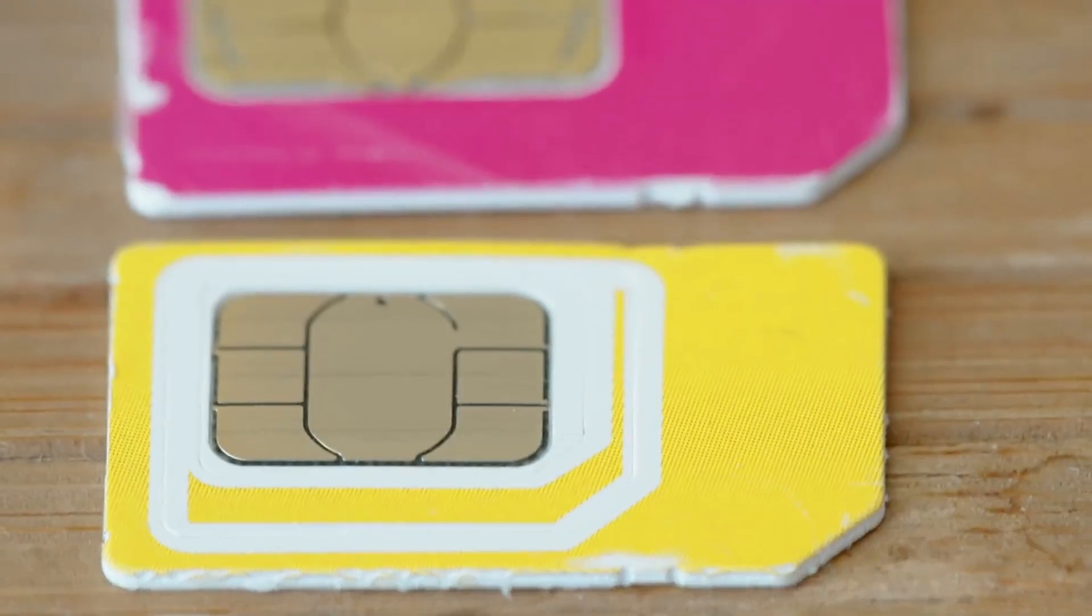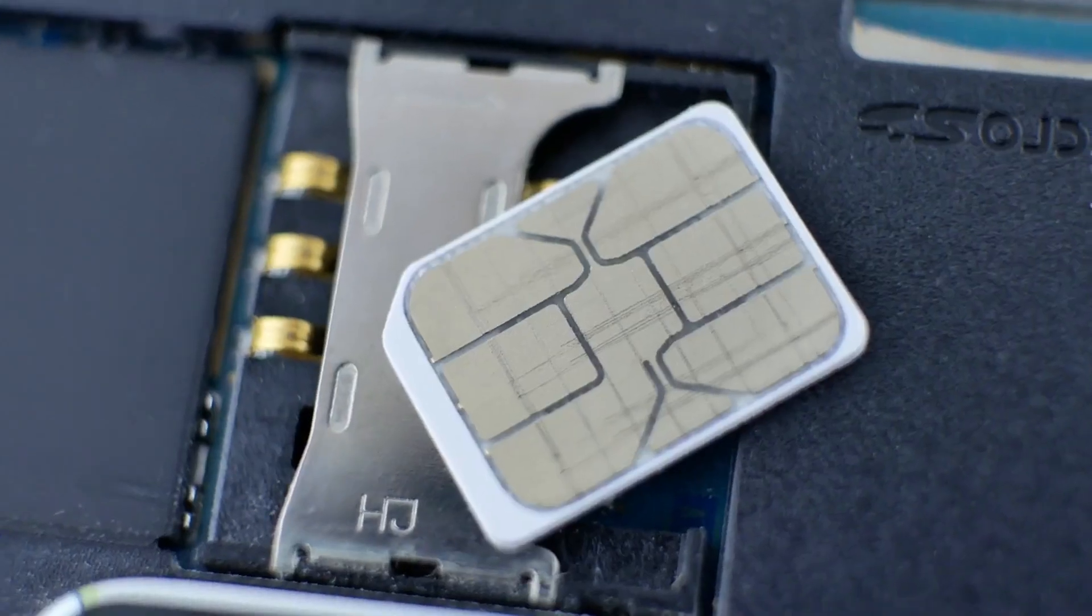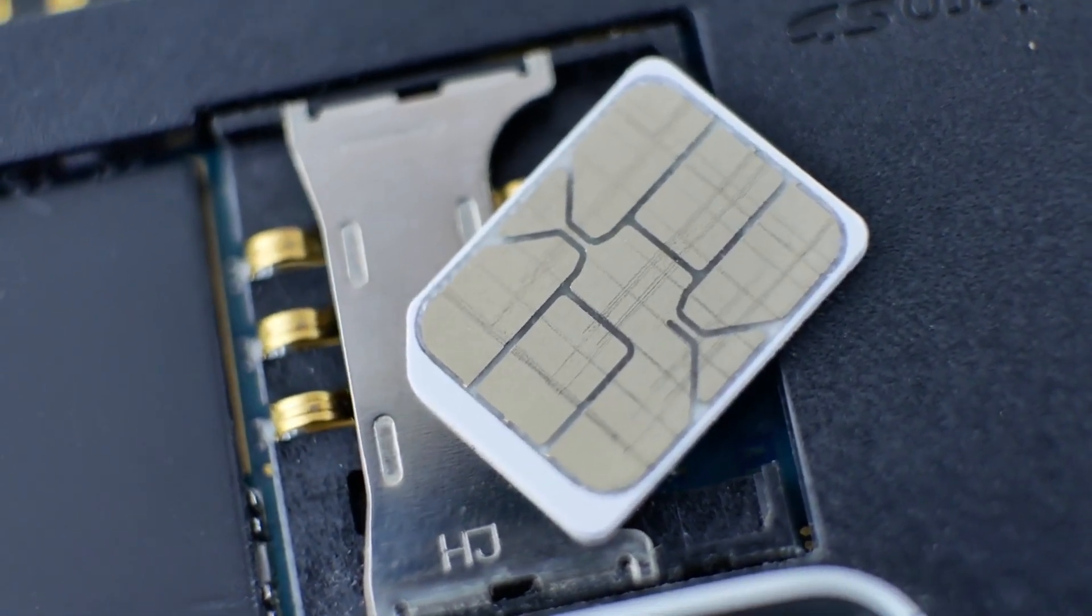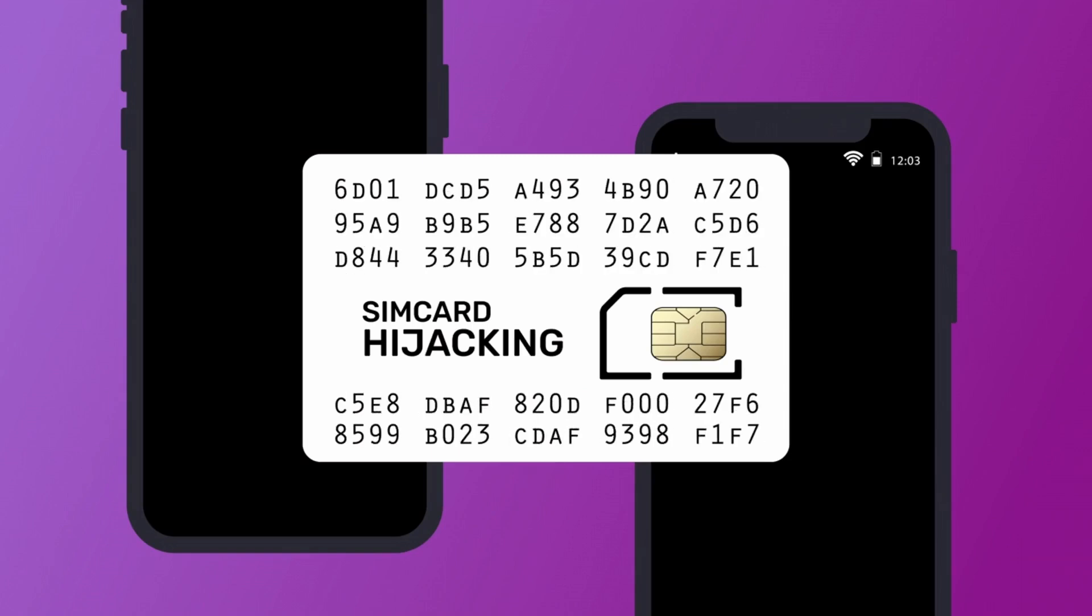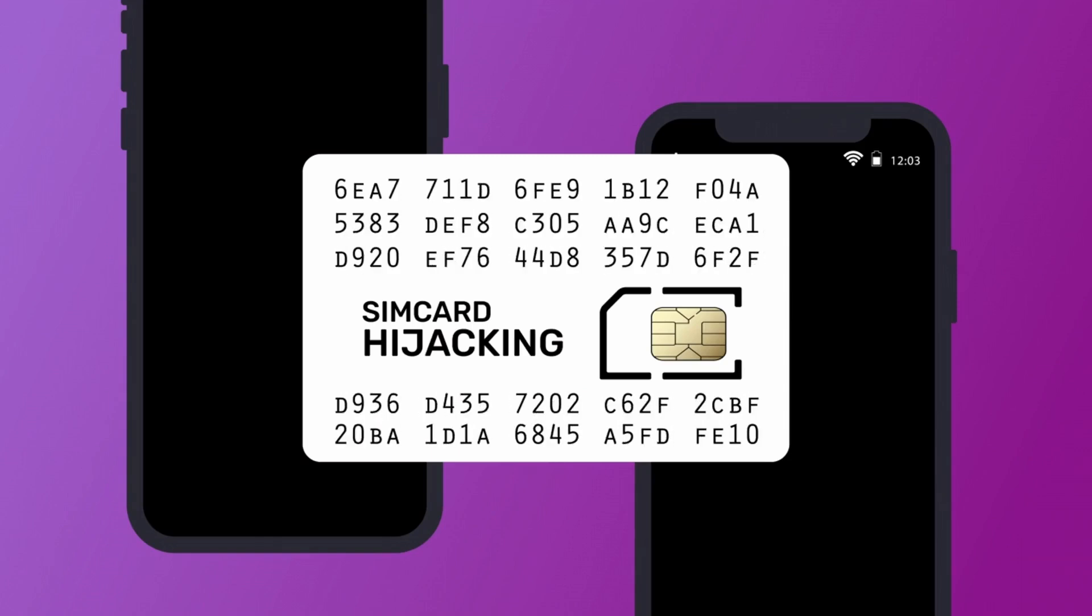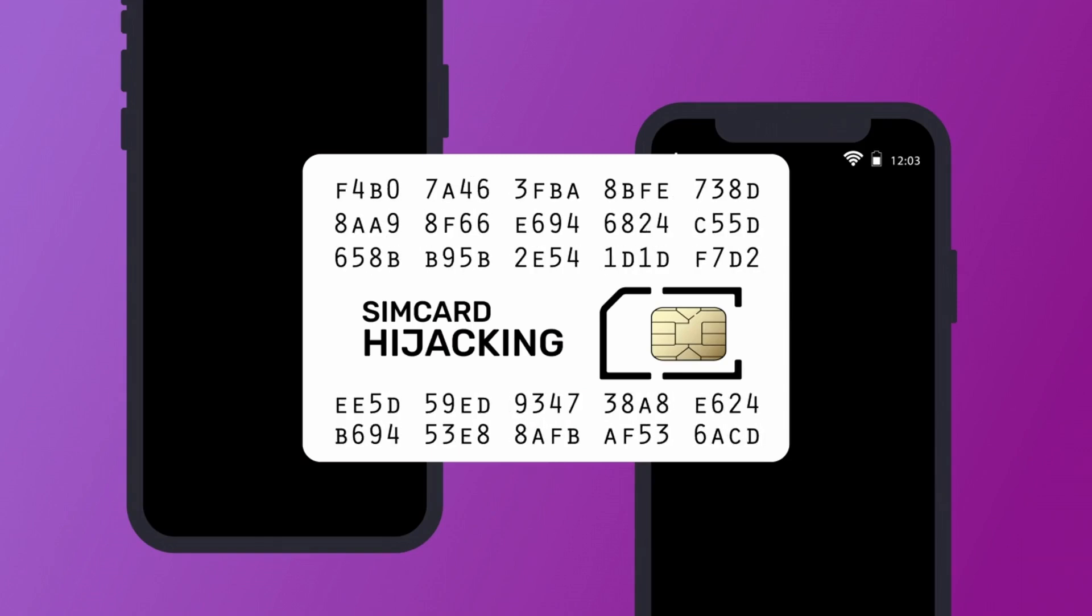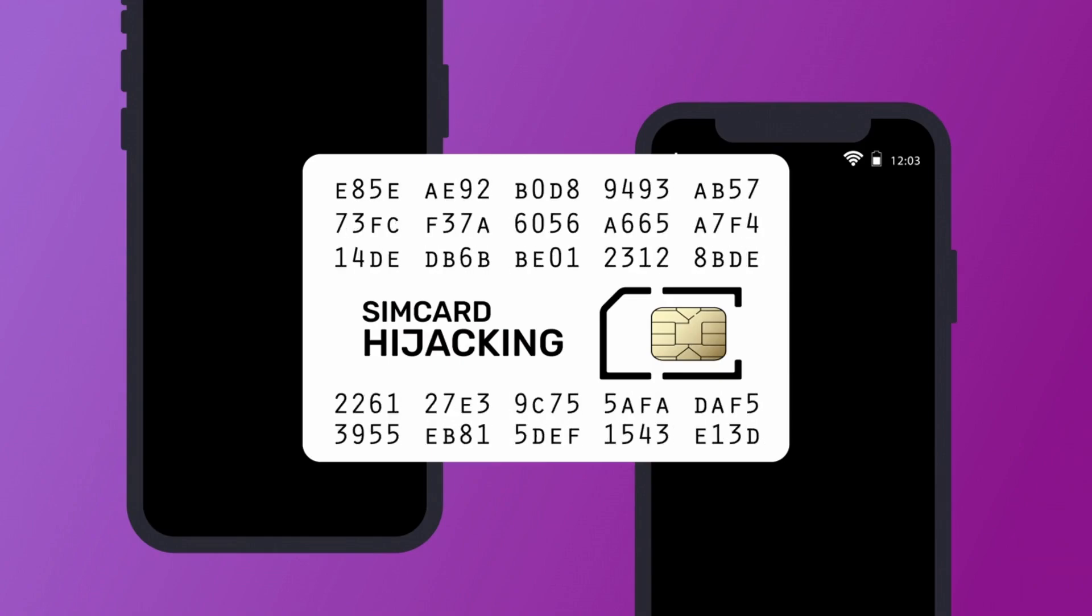Older SIMs had weaknesses that made them easier to copy. Modern cards are much safer, but new risks have appeared. For example, criminals tricking operators into moving your number to another SIM, or sending fake update messages.